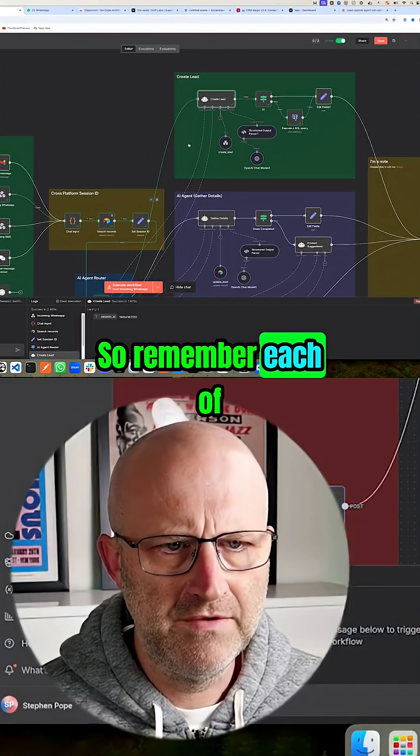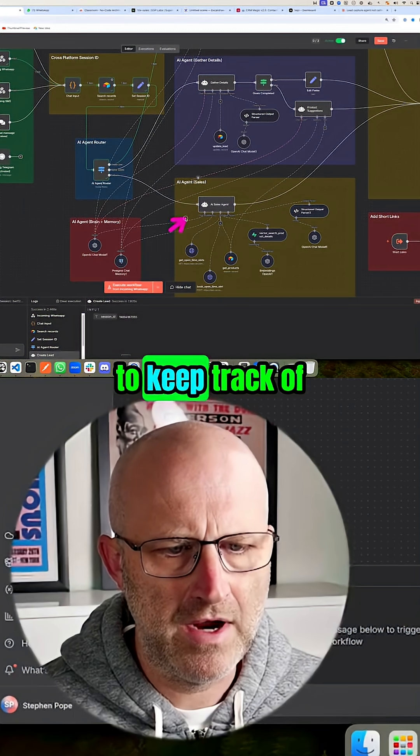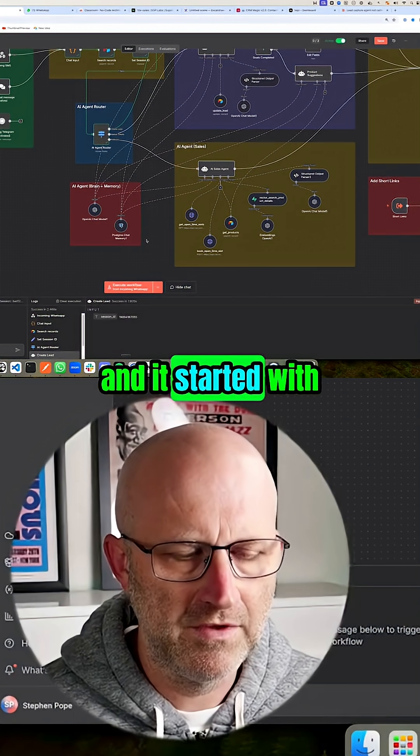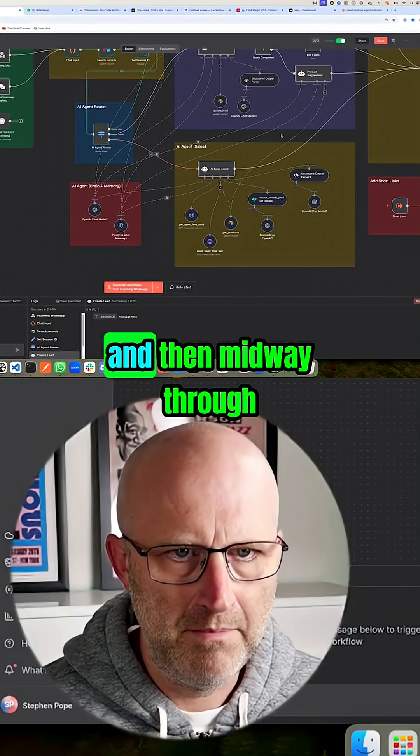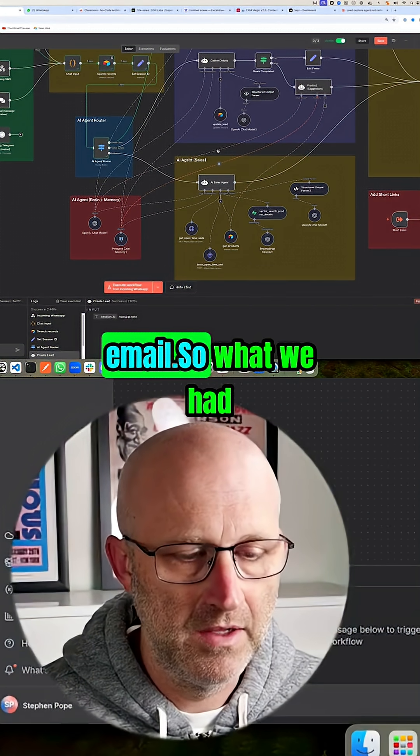So remember, each of these agents here is using a session ID to keep track of the conversation. And it started with the phone number, and then midway through, we're switching to the email.